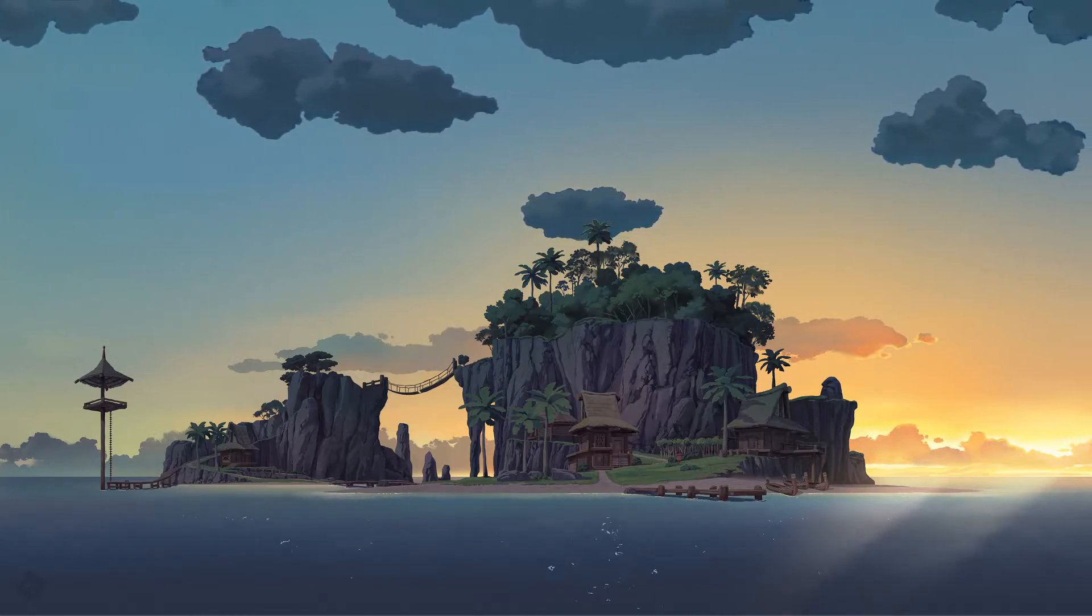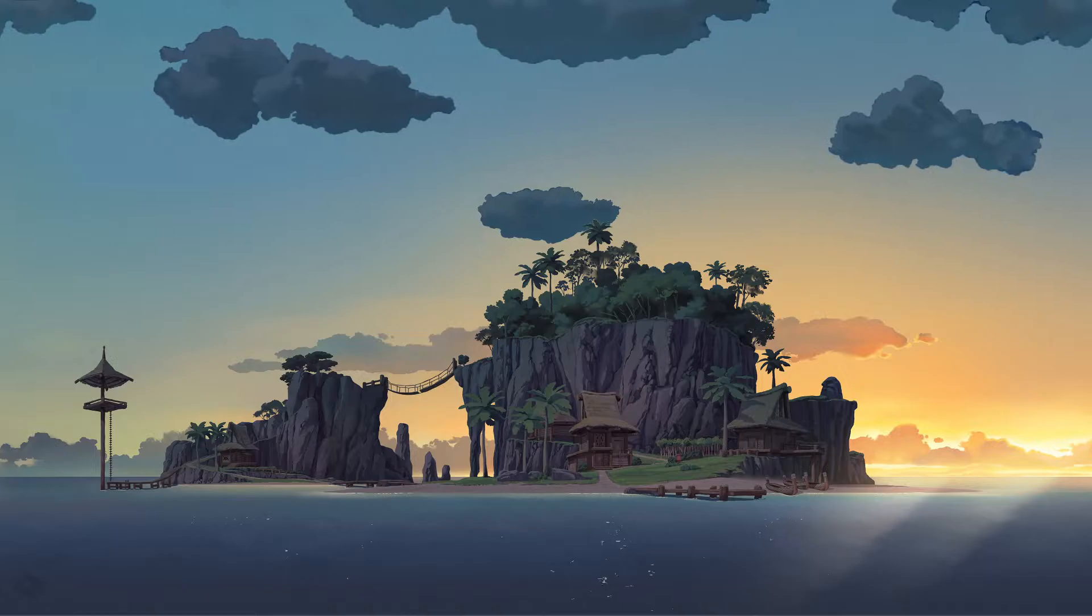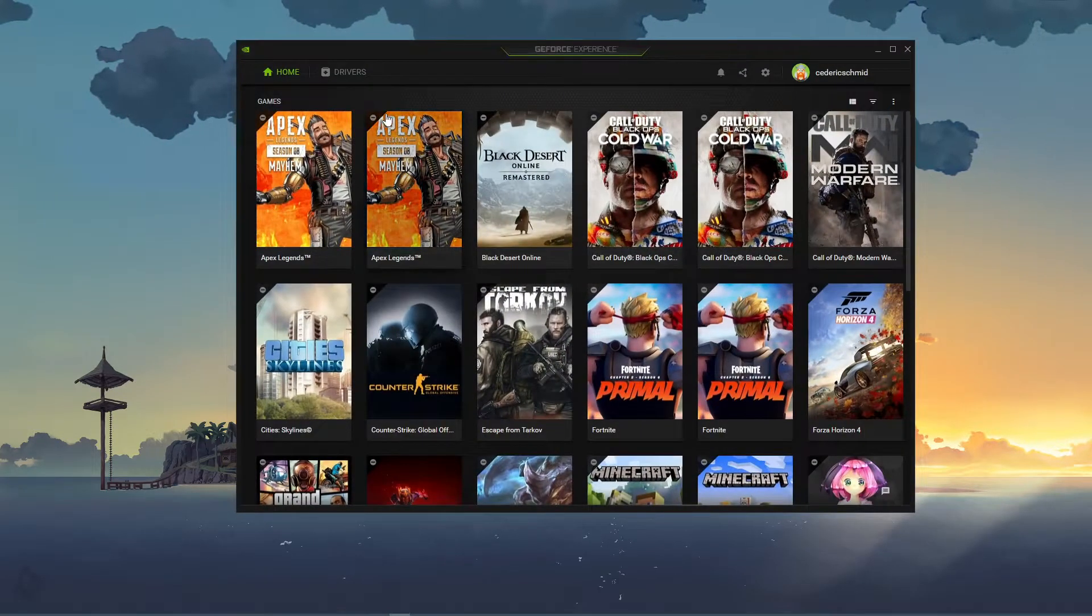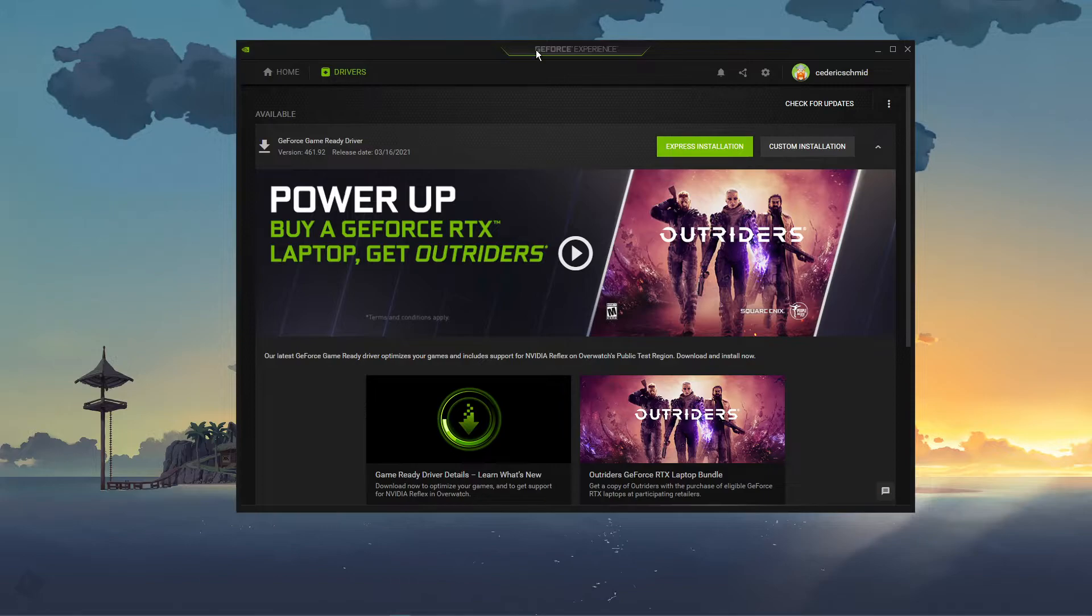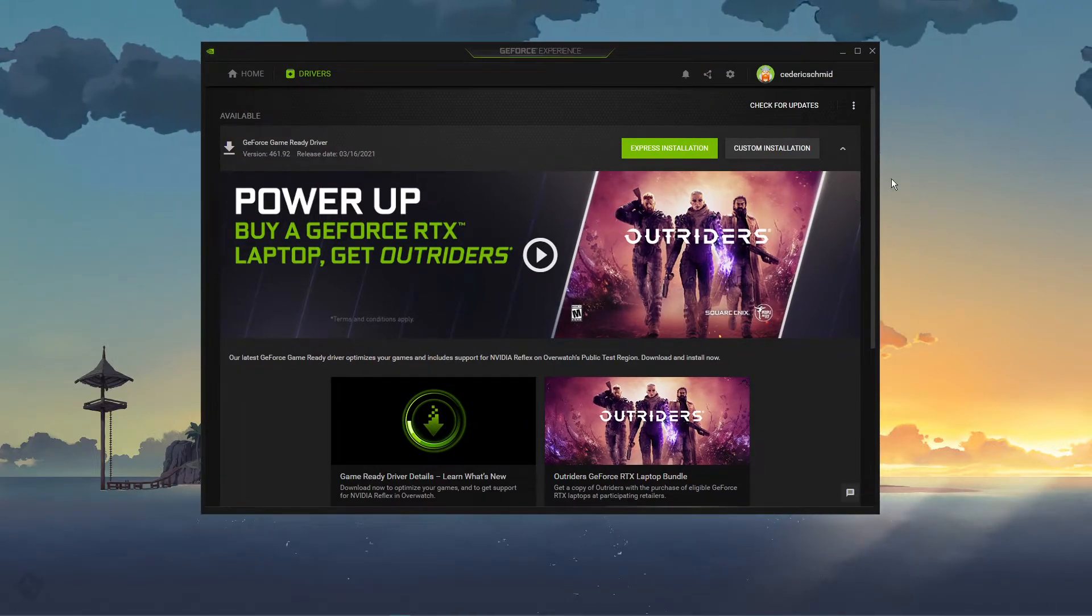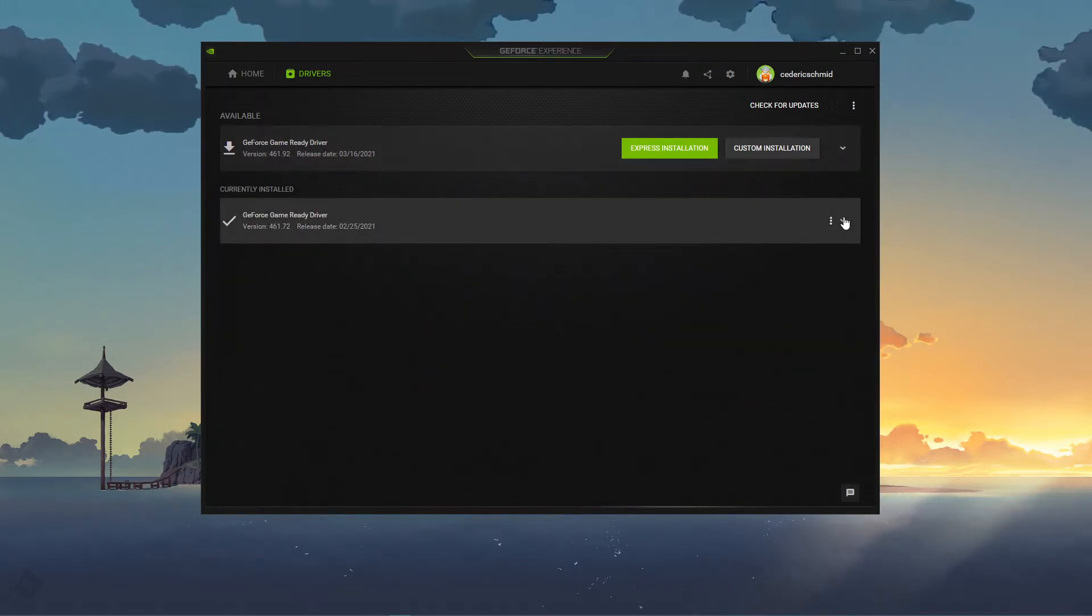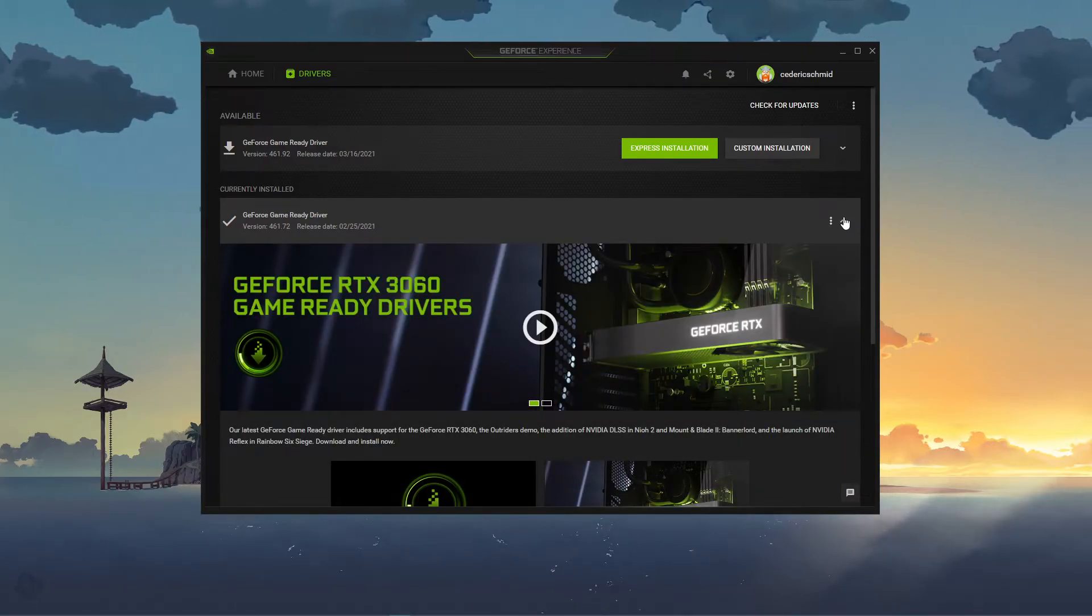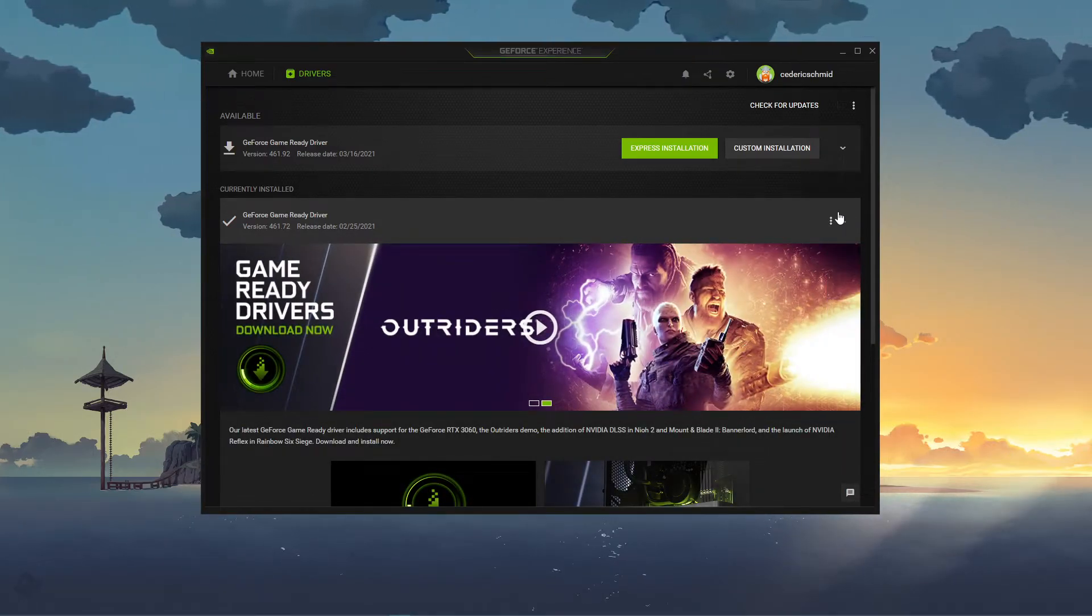Next, make sure that your graphics driver is up to date. I suggest using the GeForce Experience application if you're using an NVIDIA GPU, but you can also use the AMD driver suit. Depending on how frequently you're updating your GPU, this tweak can make the biggest difference.